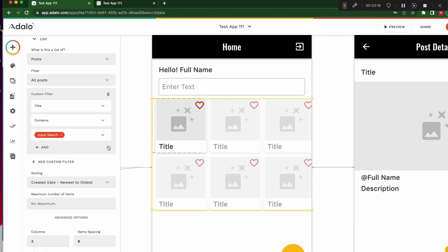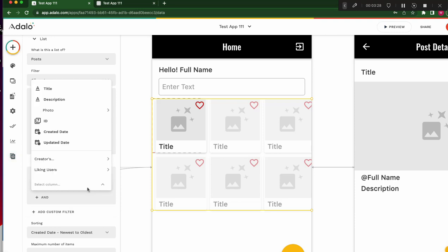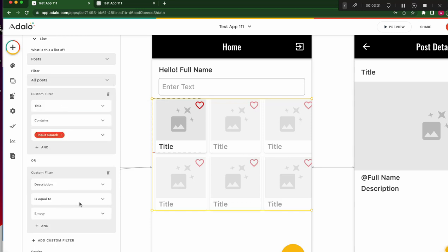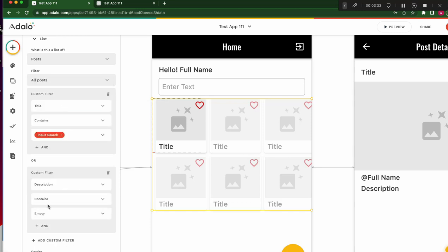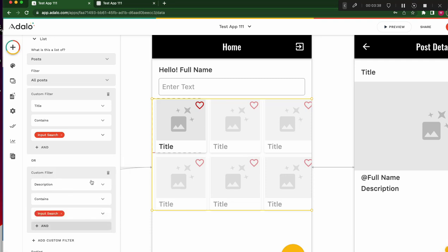Now I'm going to delete this one, and not here, press here, add custom filter. Then what happens? Or shows up. Custom here, add description, contains, not equals, contains is better, contains other components, input search.